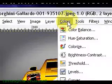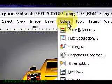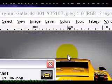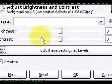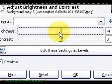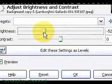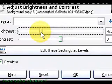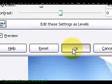Click on colors. Select brightness. Move the brightness slider to the left and click OK.